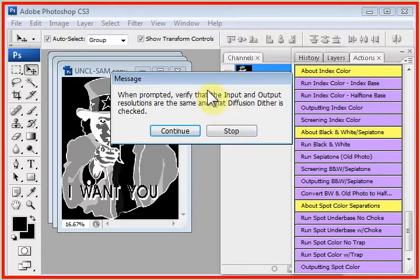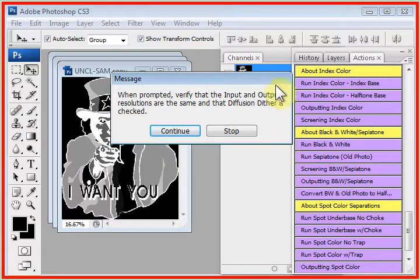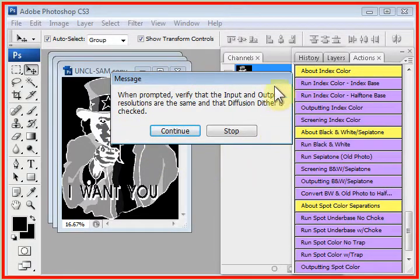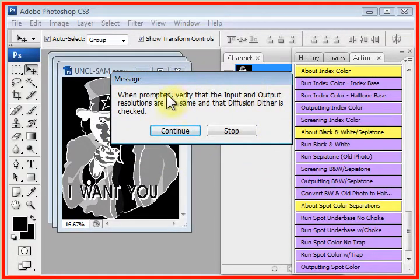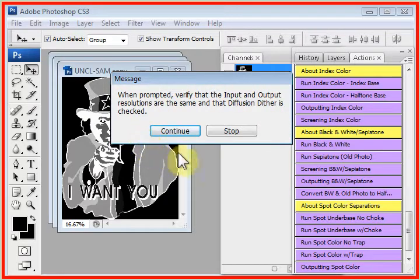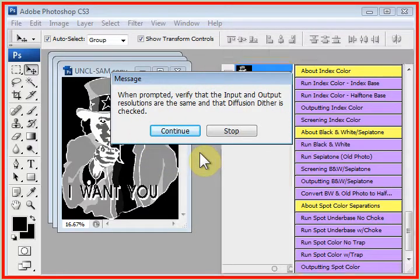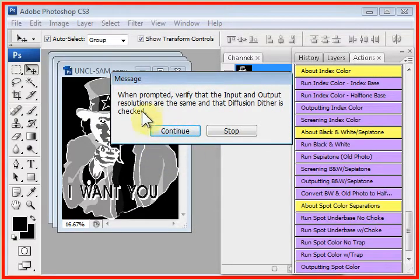Now, this is where you must read the screens. The support calls we get on indexing are always because somebody blew by one of these menus, and we can walk them through it on the phone, and we always find that they miss something.